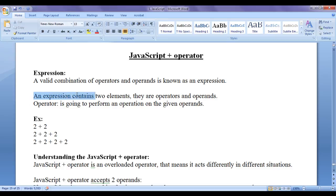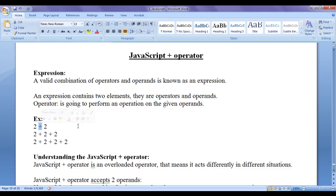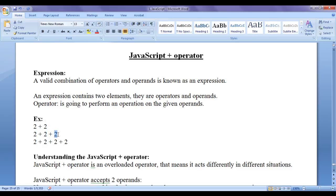An expression contains two elements: operators and operands. Here, plus is an operator and the 2s are operands for this plus operator. In this expression we have 2 plus operators and 3 operands. In another expression we have 4 operands and 3 plus operators.